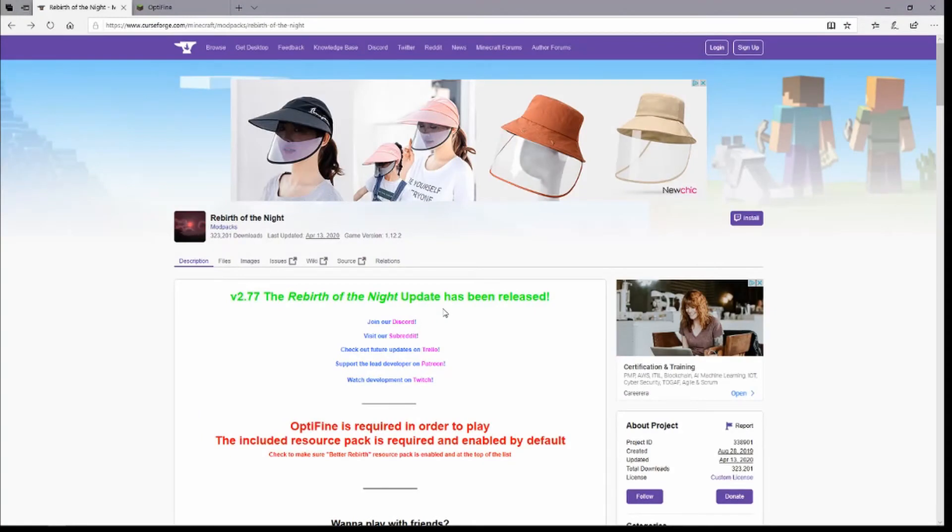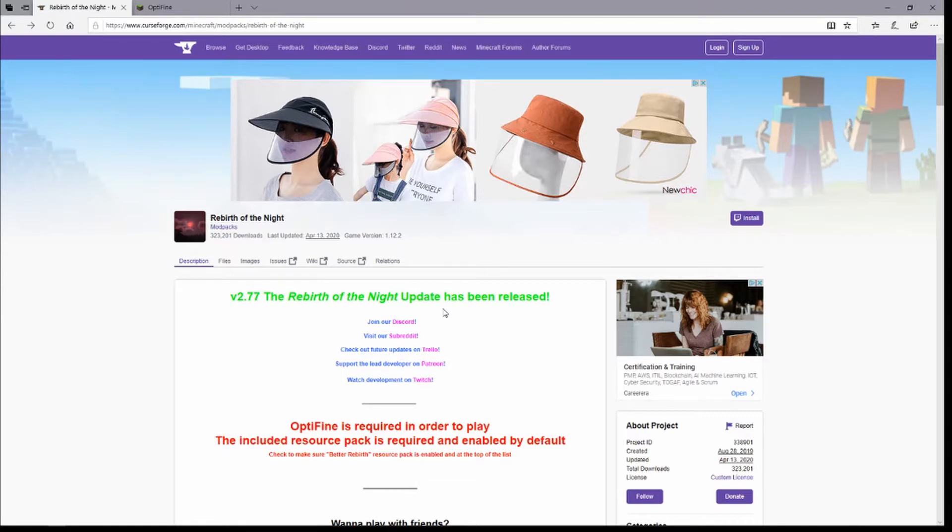Hello, hello, CraftAmanda's here and welcome to how to install the Rebirth of the Night mod pack on MultiMC. So the first thing you're going to want to do is go to the CurseForge page for Rebirth of the Night, and the link will be down in the description for any of the websites I show you guys.